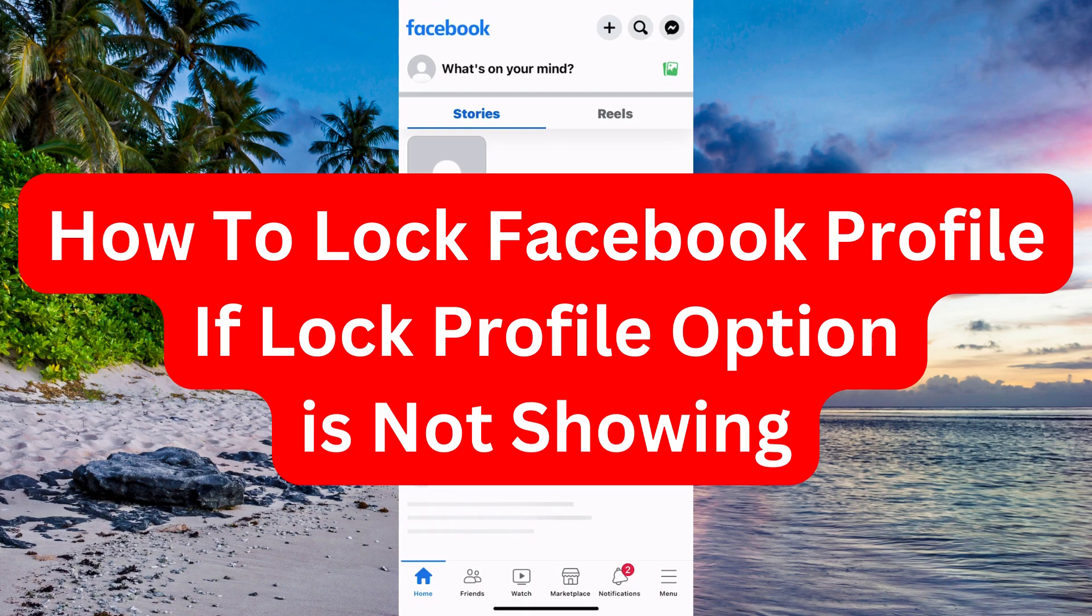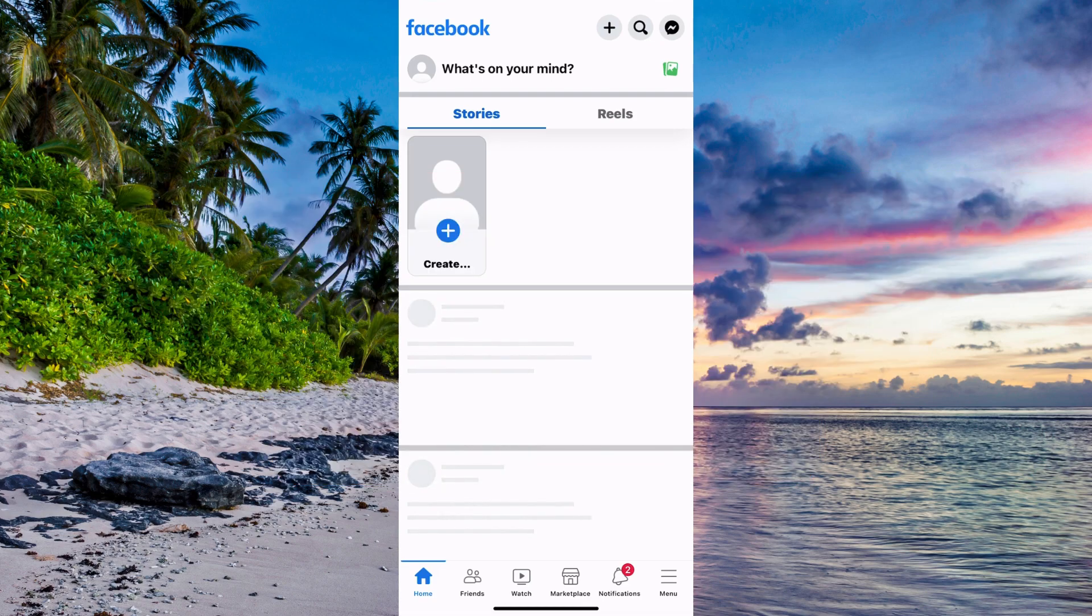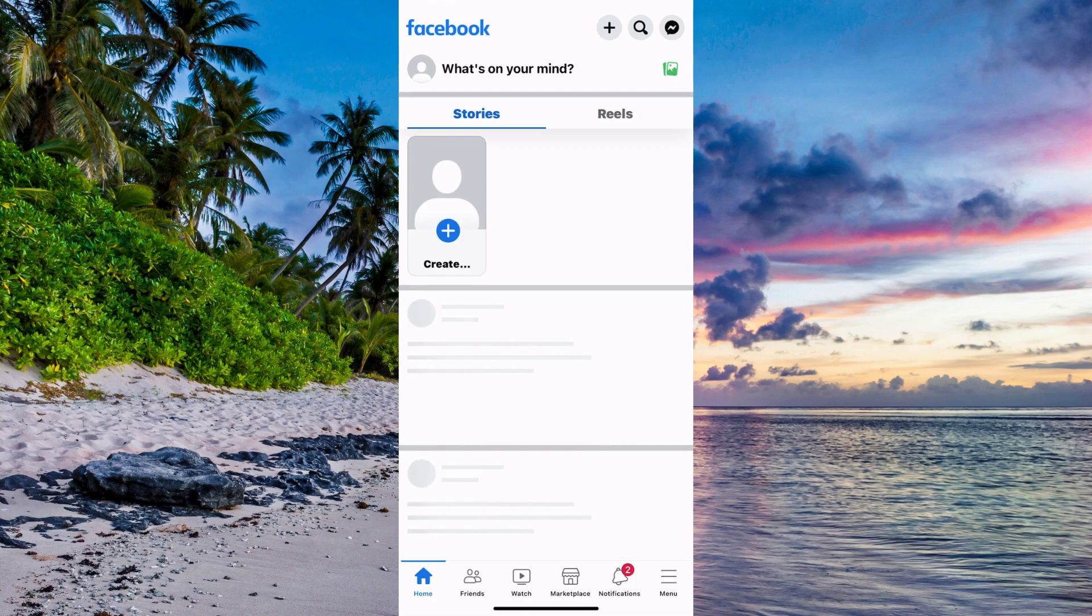Do you want to be able to lock your Facebook profile even if the lock profile option is not showing for you? You have come to the perfect video because I'm going to show you step by step exactly how to do this.